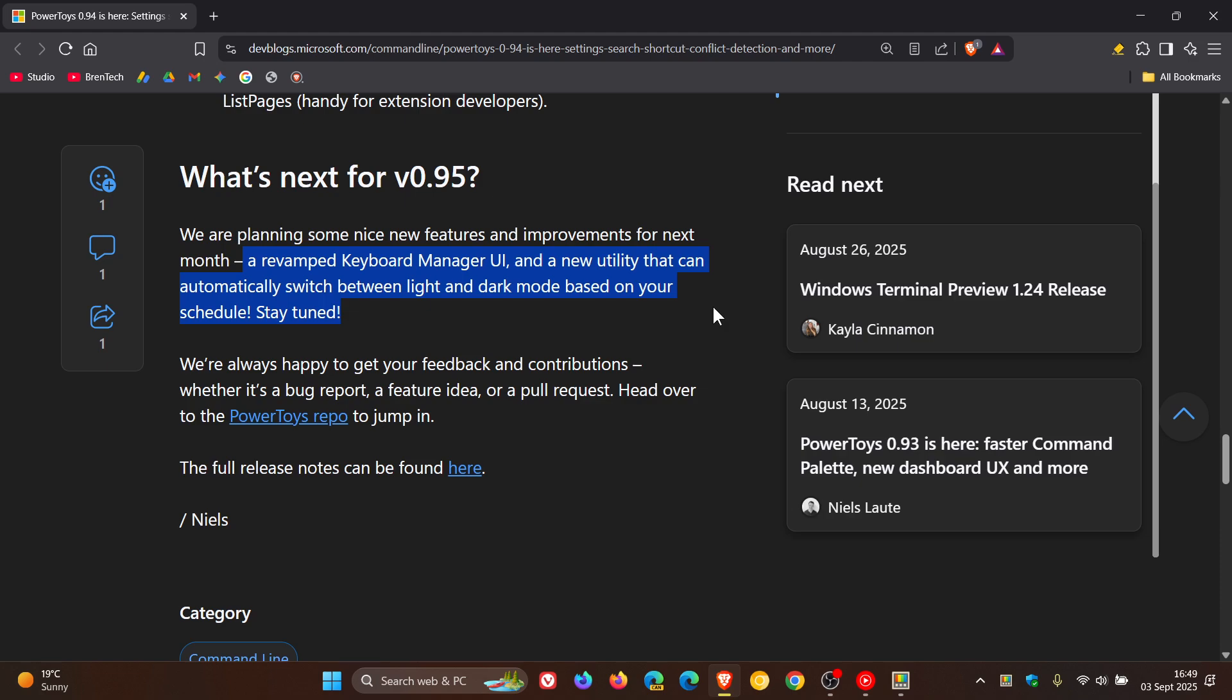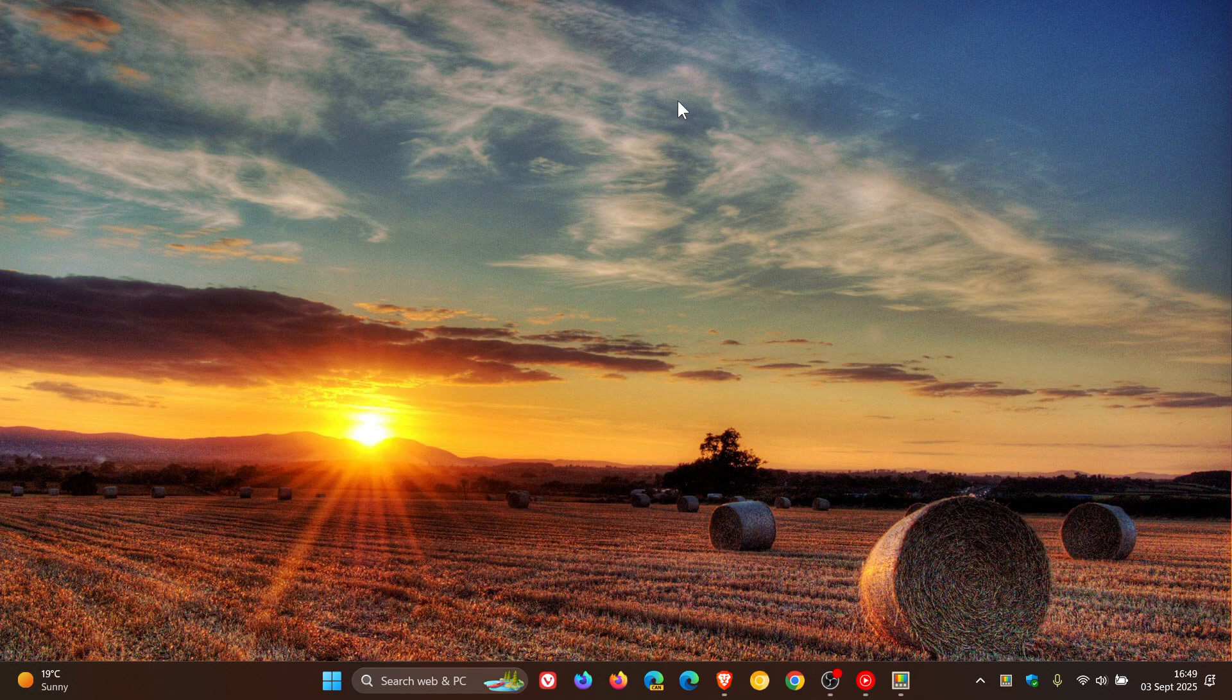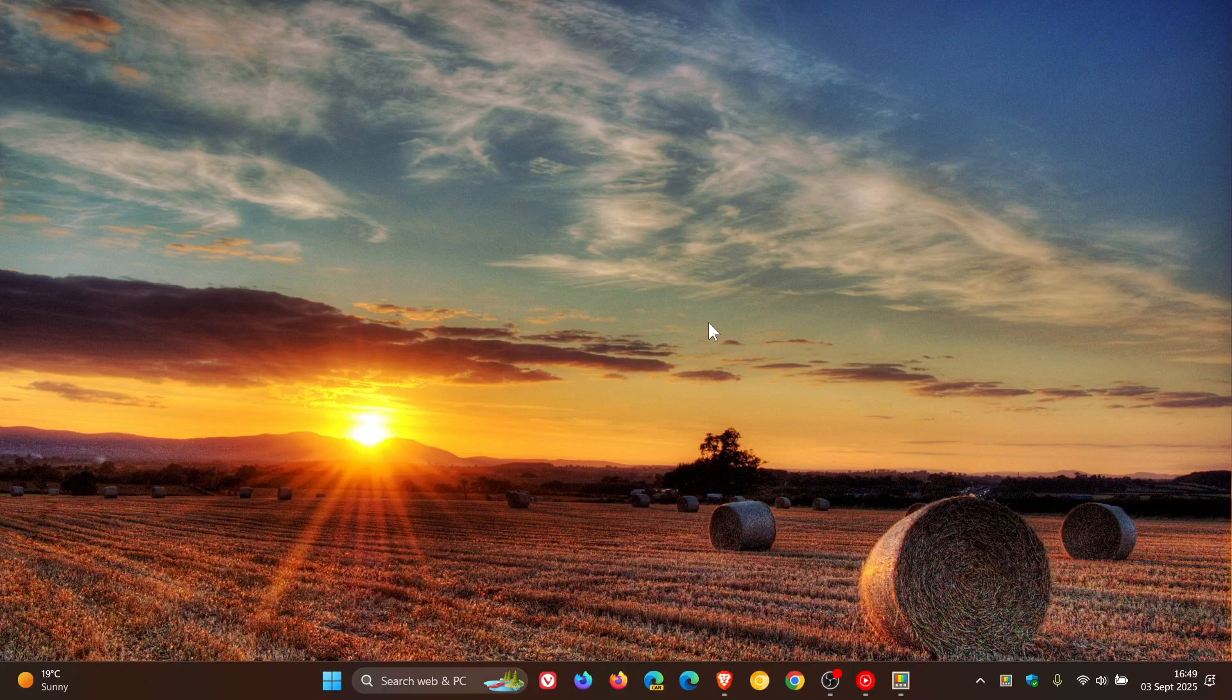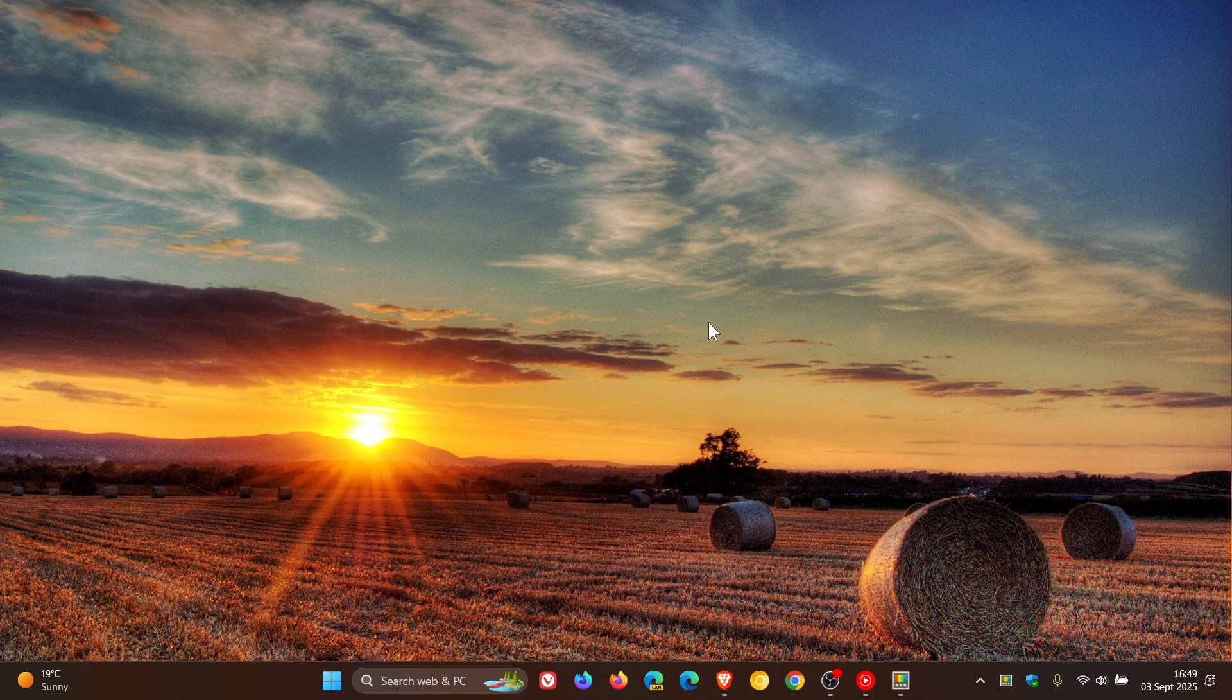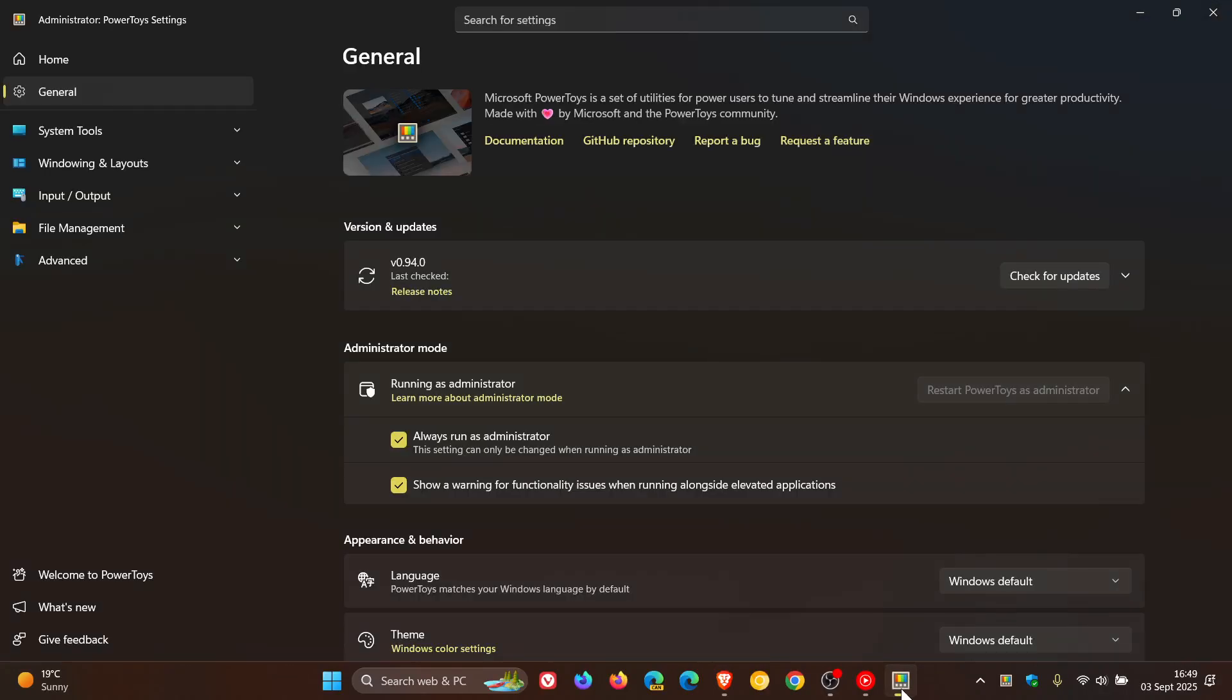Now although this is the case and will be something to look out for, it's still strange that Microsoft doesn't make theme switching a default feature in the Windows 11 operating system itself, considering it is actually a highly requested feature. So very strange they don't just do that, but at least it will be arriving in the next version of Power Toys.